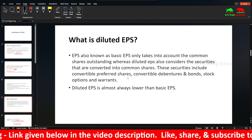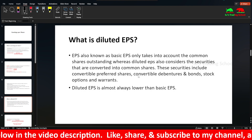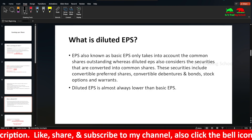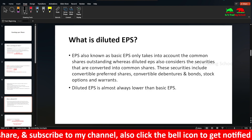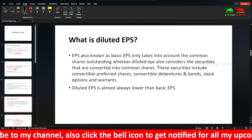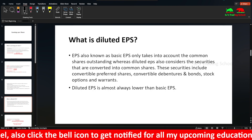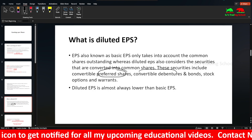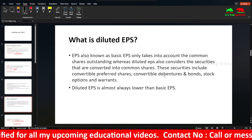Usually we calculate what is called Basic EPS or Primary EPS — this considers only common shares outstanding. Whereas diluted EPS includes securities that can be converted into common shares, such as bonds, debentures, and preferred shares.